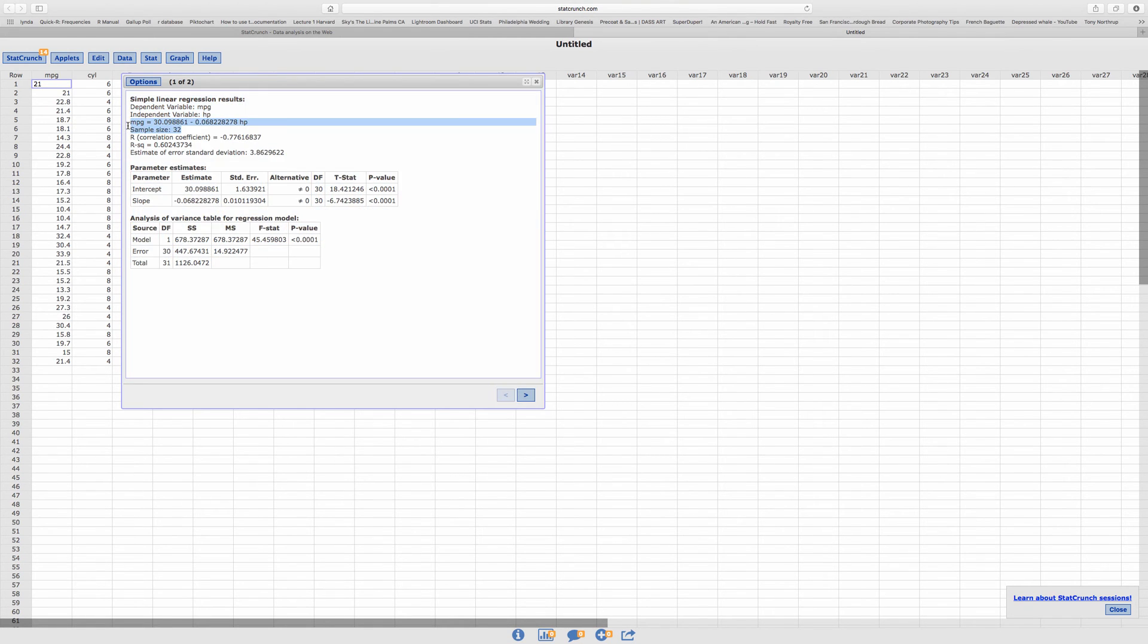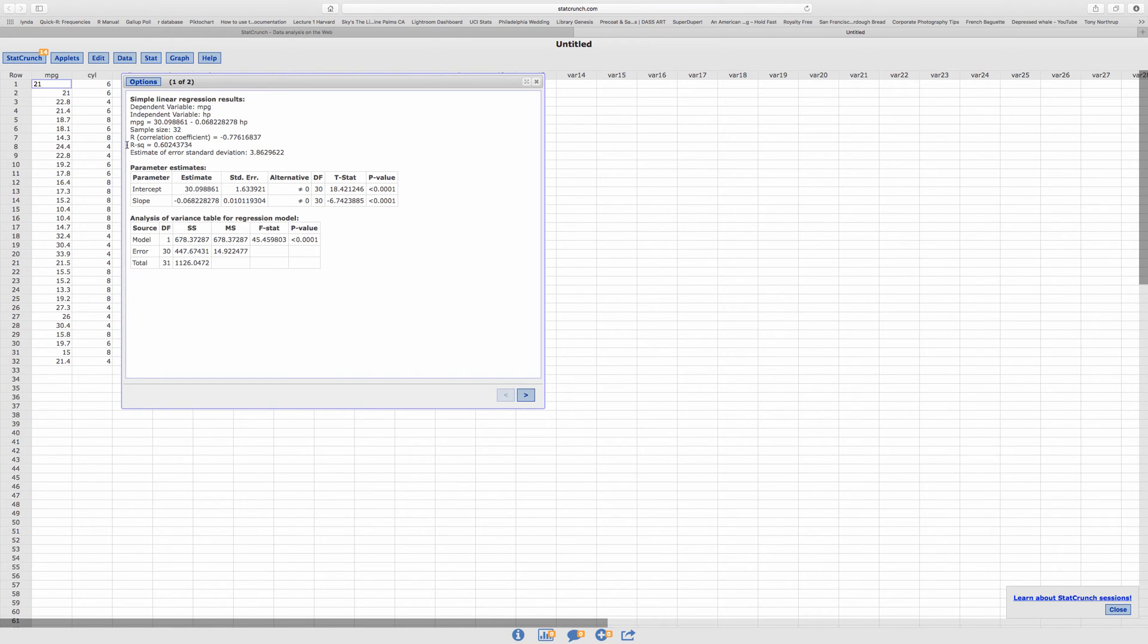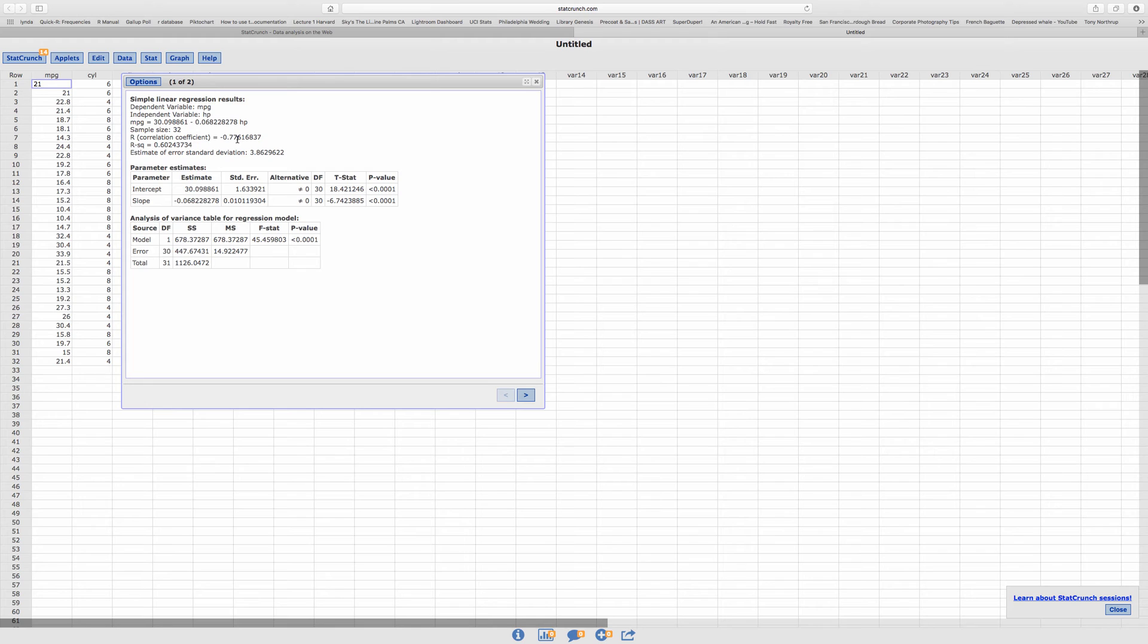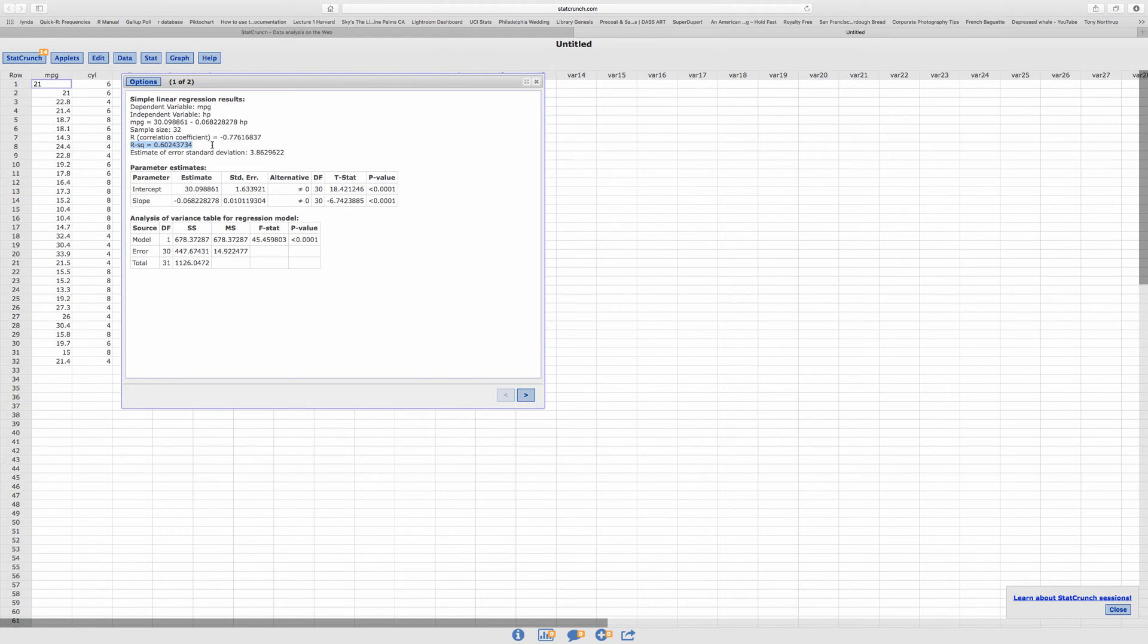And, right, the number of pairs is 32. Correlation coefficient is negative 0.77. So that means it's negatively correlated, right, inversely related. R square gives you the value for R square. And then the standard error.